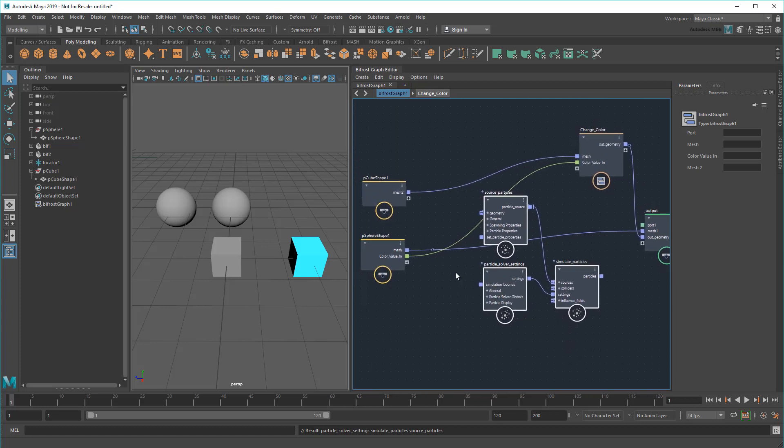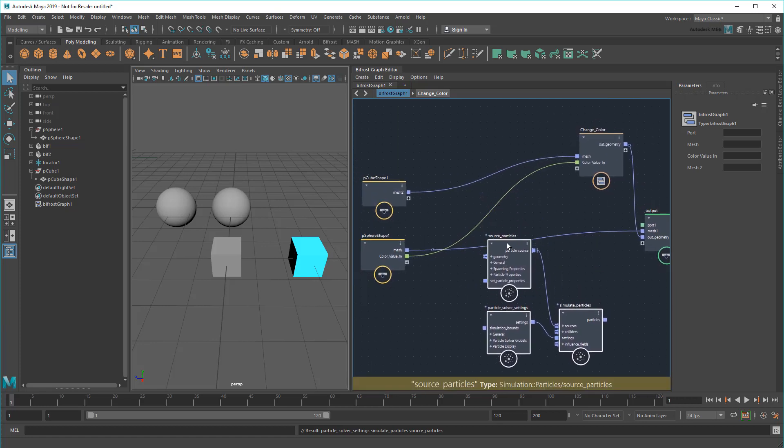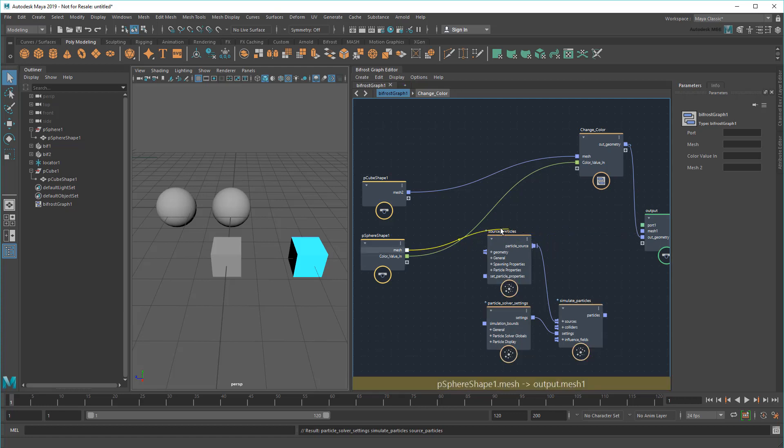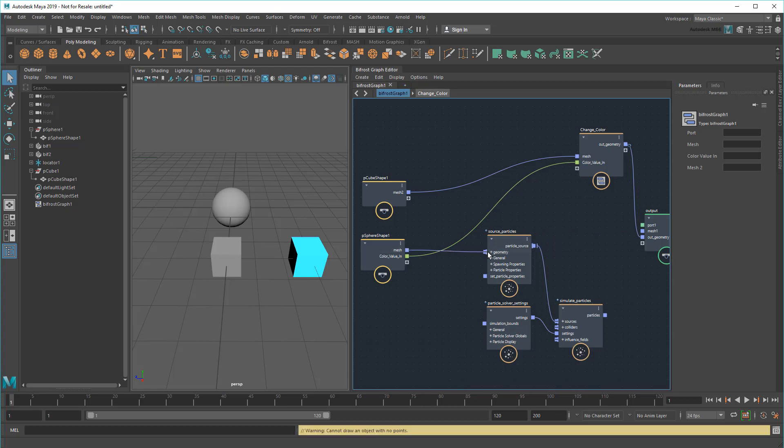This is how I recommend working, because making direct connections is faster and easier than constantly working through a compound's input and output. And you always have the option to regroup them into a compound again later. Now I'll wire my sphere up to the emitter and the outgoing particles to a new output.